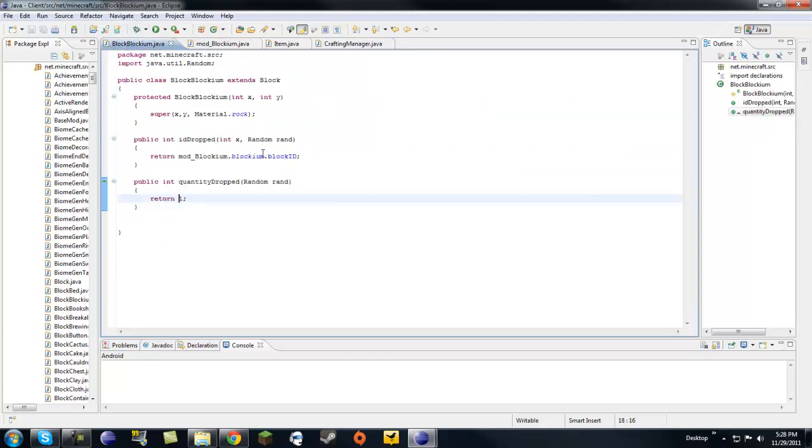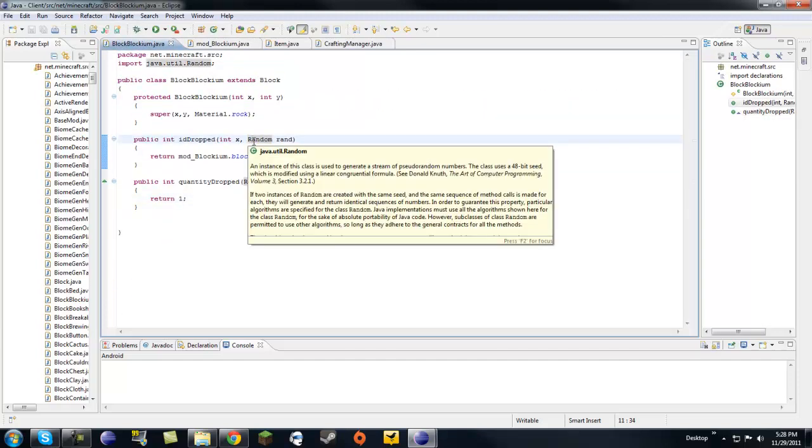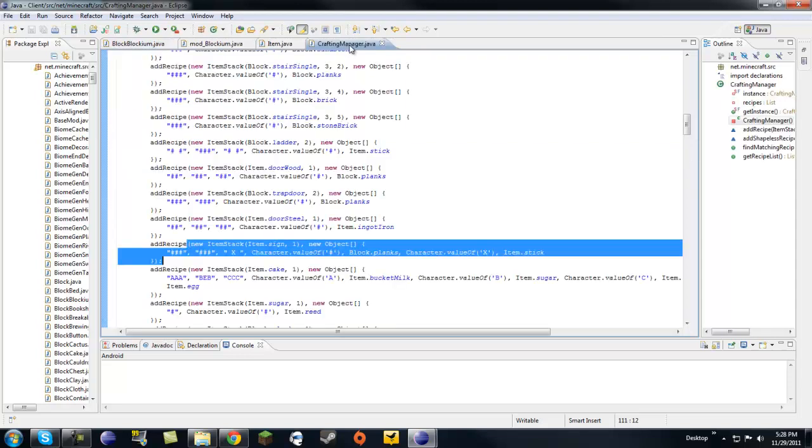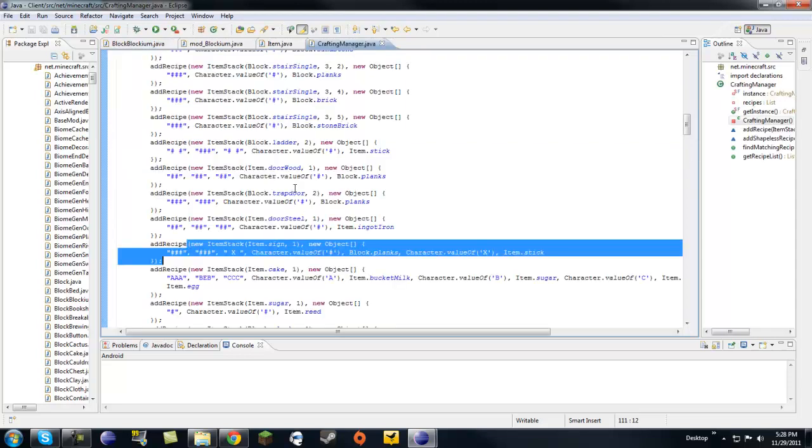And on this tutorial, I'm actually going to show you how to make an item, and how to use our custom block in a crafting recipe to craft that block into our new item.